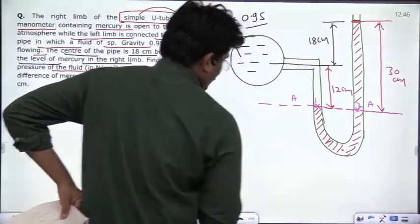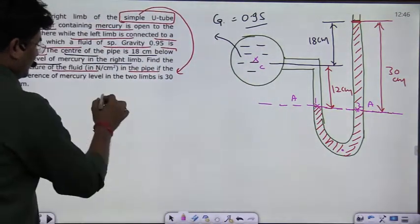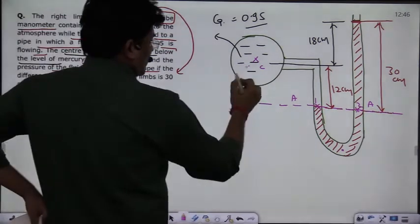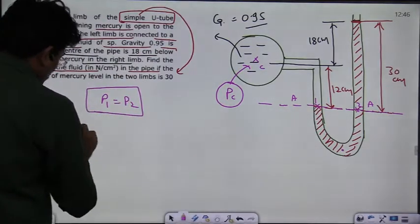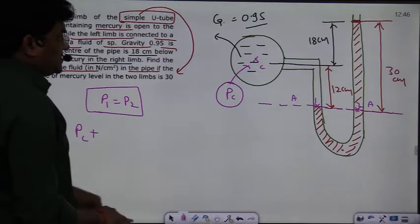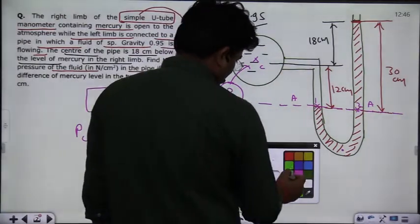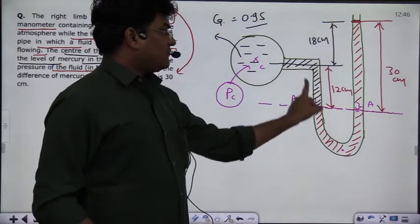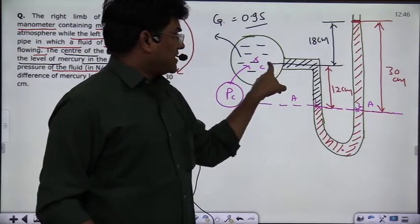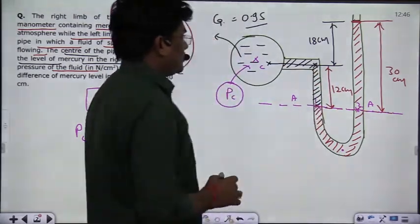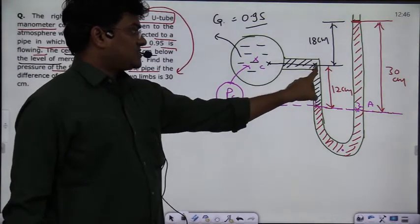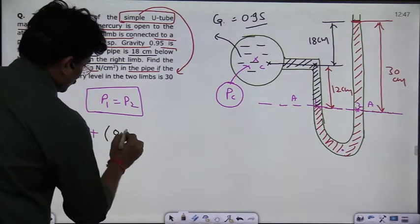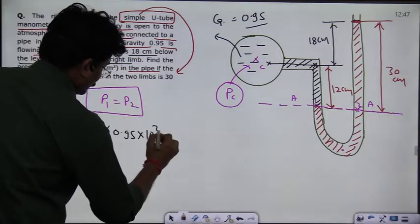This is your first point and this is your second point. P1 is equal to P2. If we consider Pc as the pressure at the center of the pipe, then starting from Pc and going down through the fluid — which has specific gravity 0.95 — the pressure increases by rho times g times h. So the left-side pressure is Pc plus rho times g times h, where rho equals 0.95 multiplied by 10 to the power 3, and h is 0.12 meters.